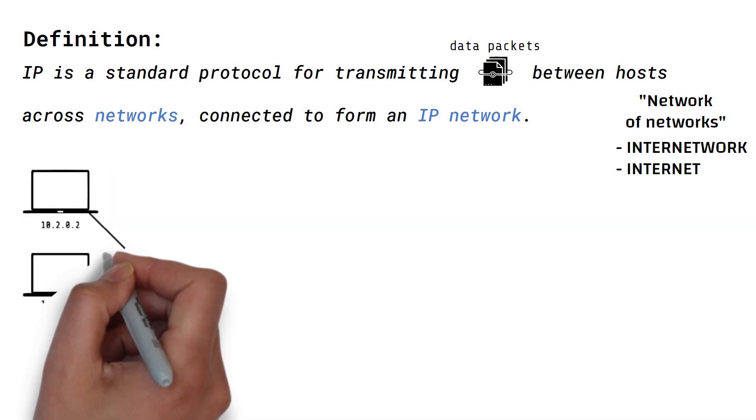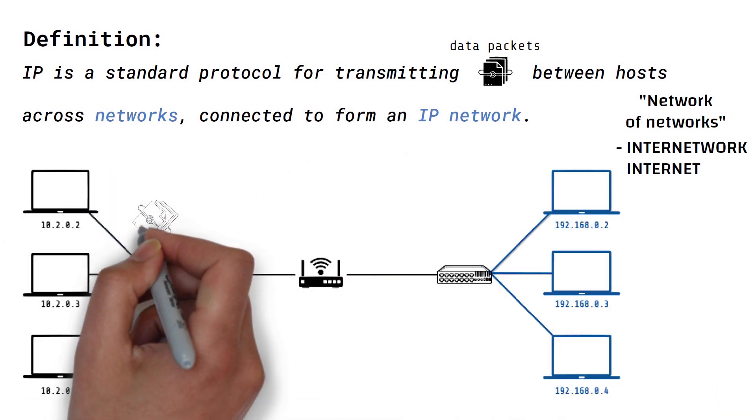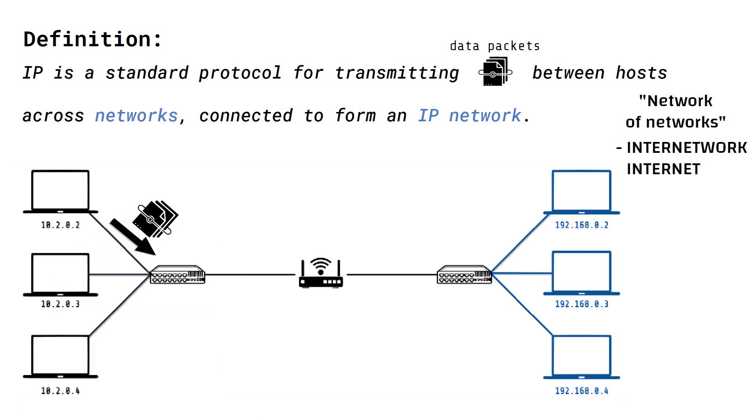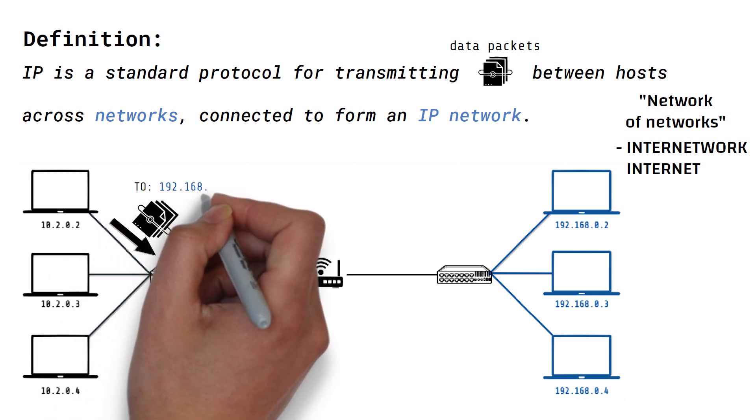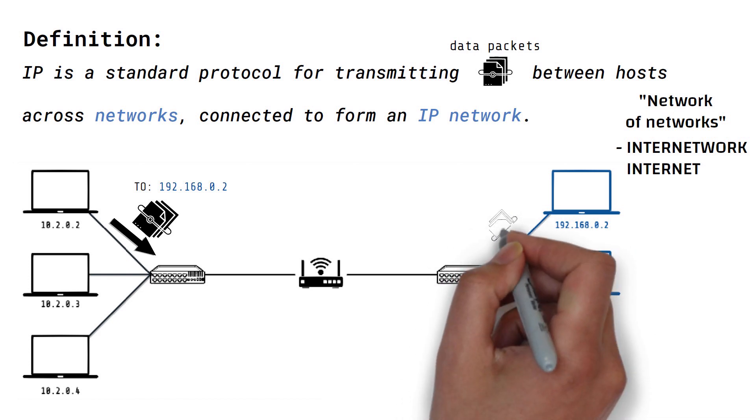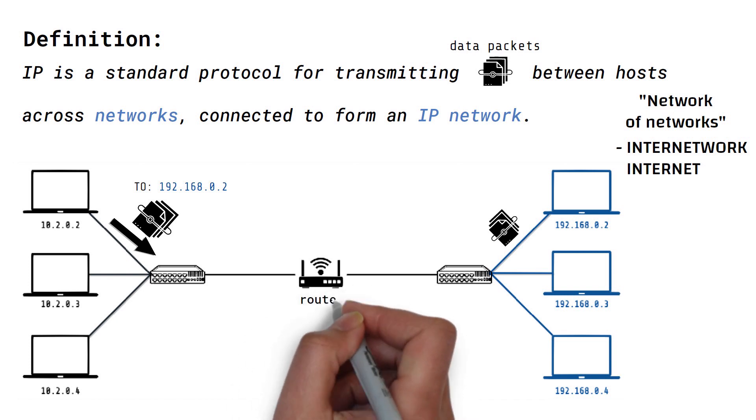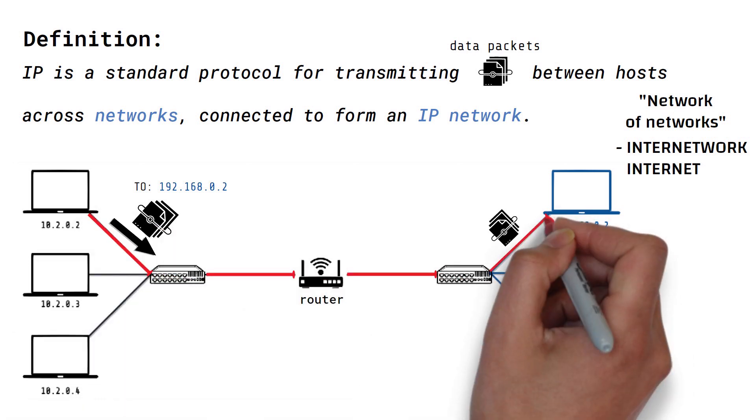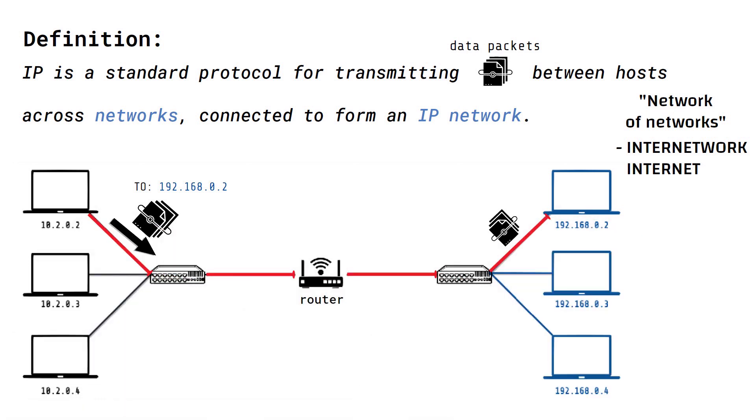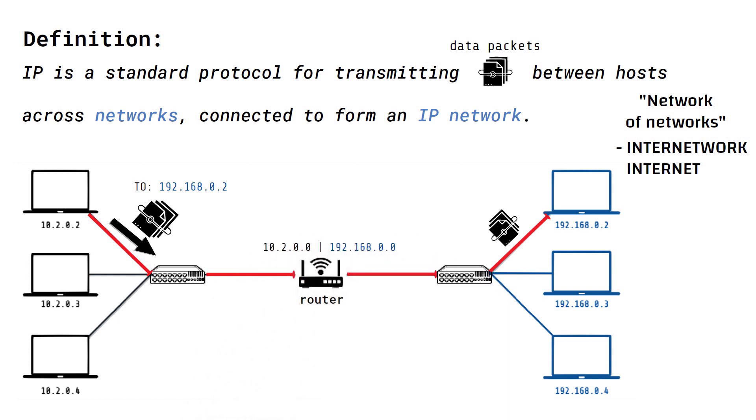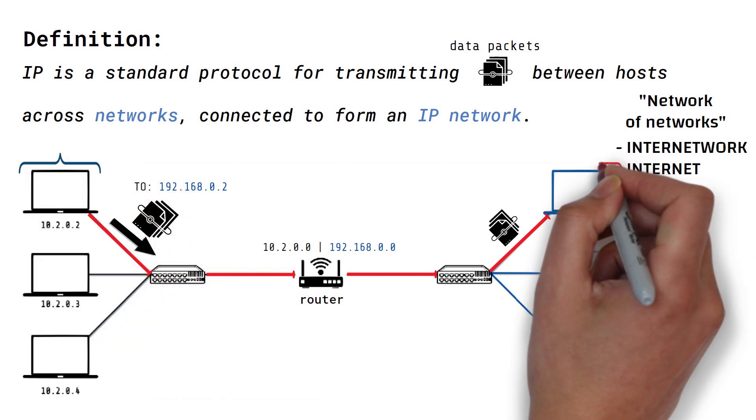A host can send data to another one by specifying the destination host's IP address on the data packet. The packet of data can then be routed to the correct host via one or more routers. A router is a special purpose host or device with two or more network interfaces connecting two or more networks, which allows it to forward data packets from one network to another.